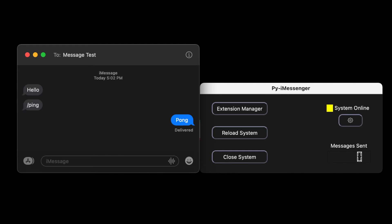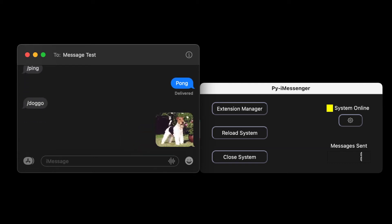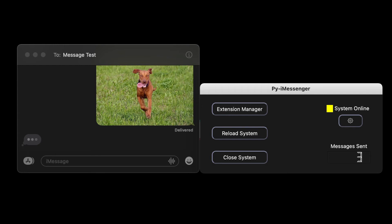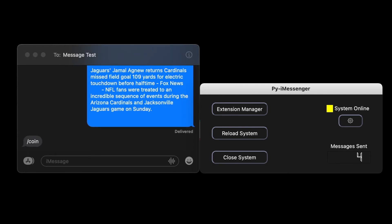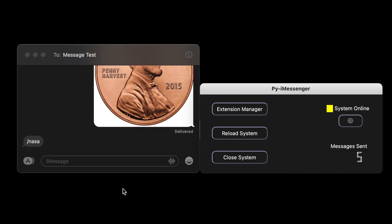Users can also create their own extensions, adding further flexibility. For example, I created the slash doggo command, which, when received, sends a picture of a cute dog back. There are also additional functions which pull up the news, flip coins, and send cool space photos.